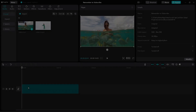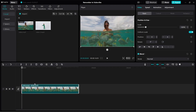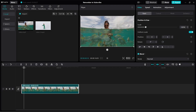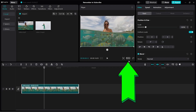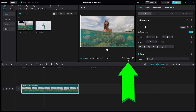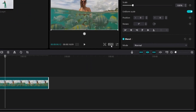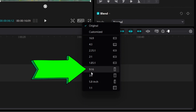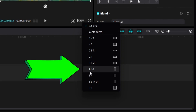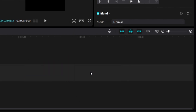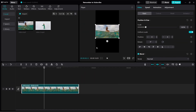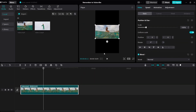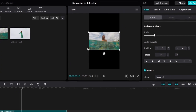Let's use this video as an example. We have a horizontal video. First, you need to change the aspect ratio. Click on ratio and then change it to 9 by 16. Now you can see that it's in the shape of a vertical video.